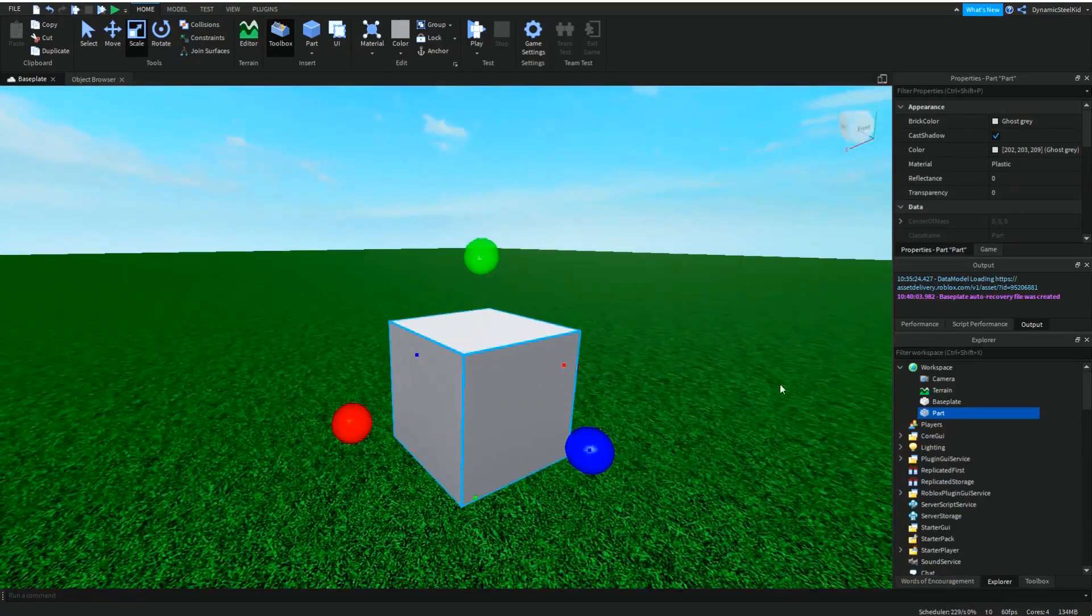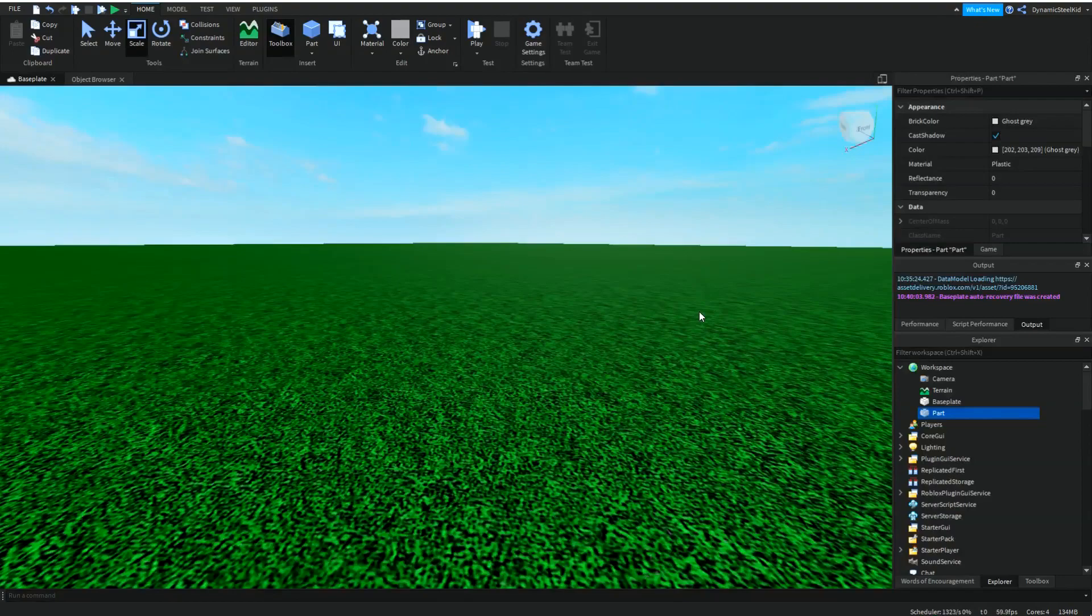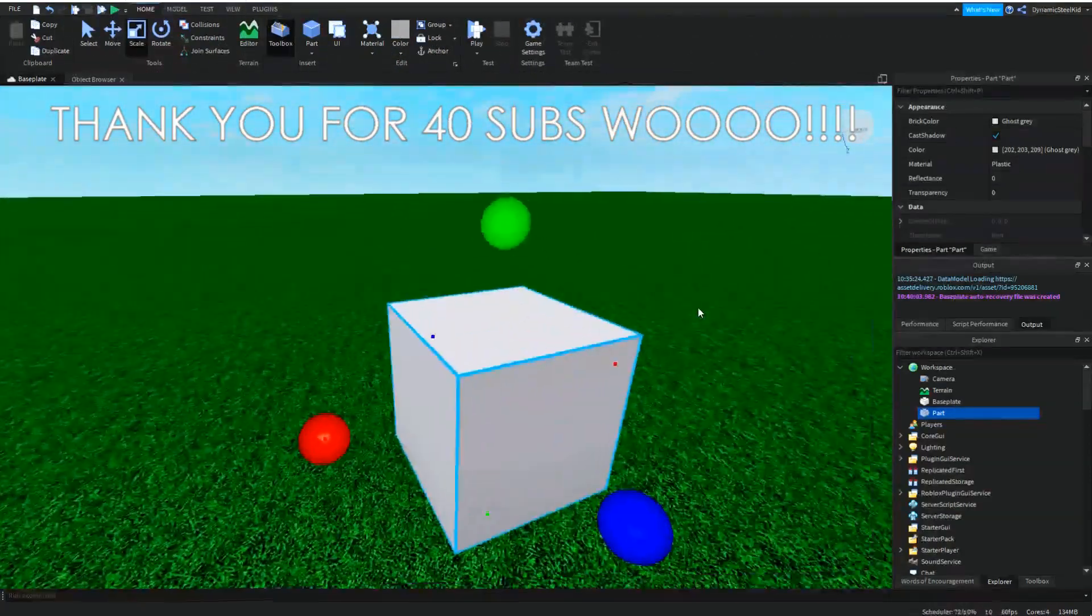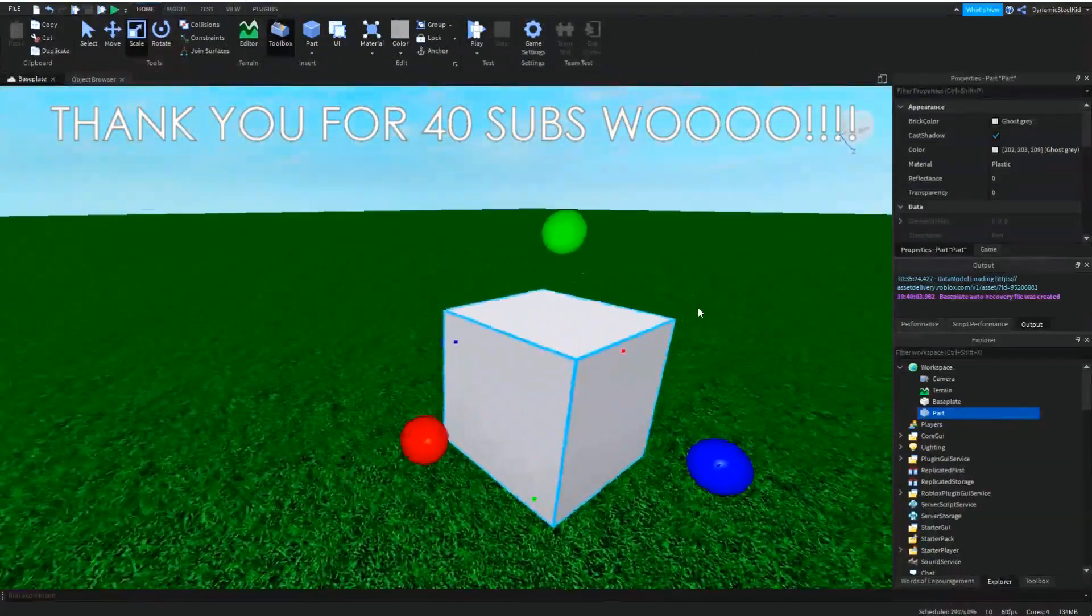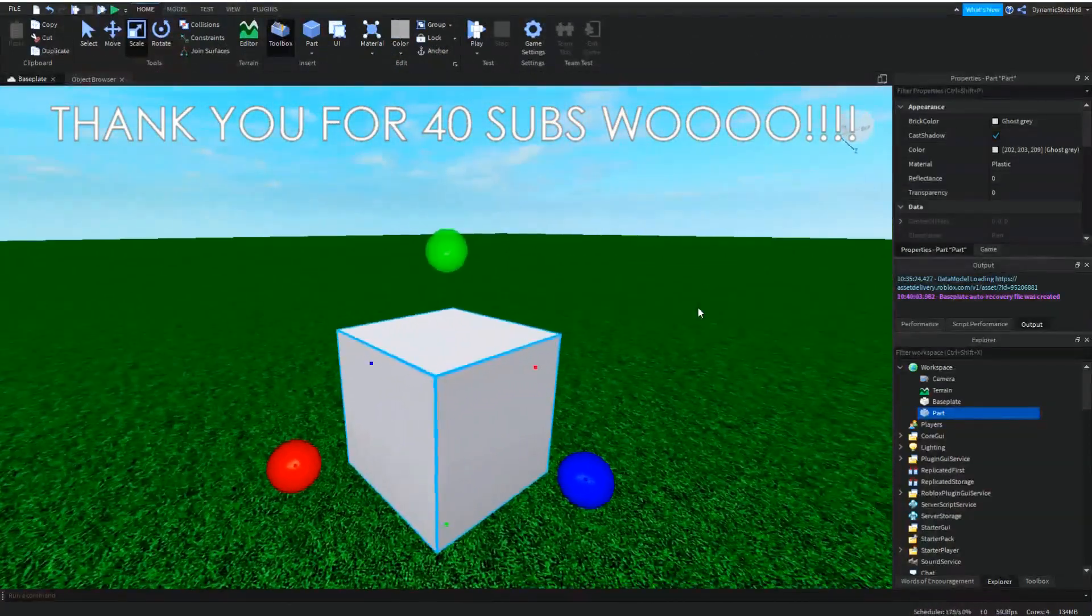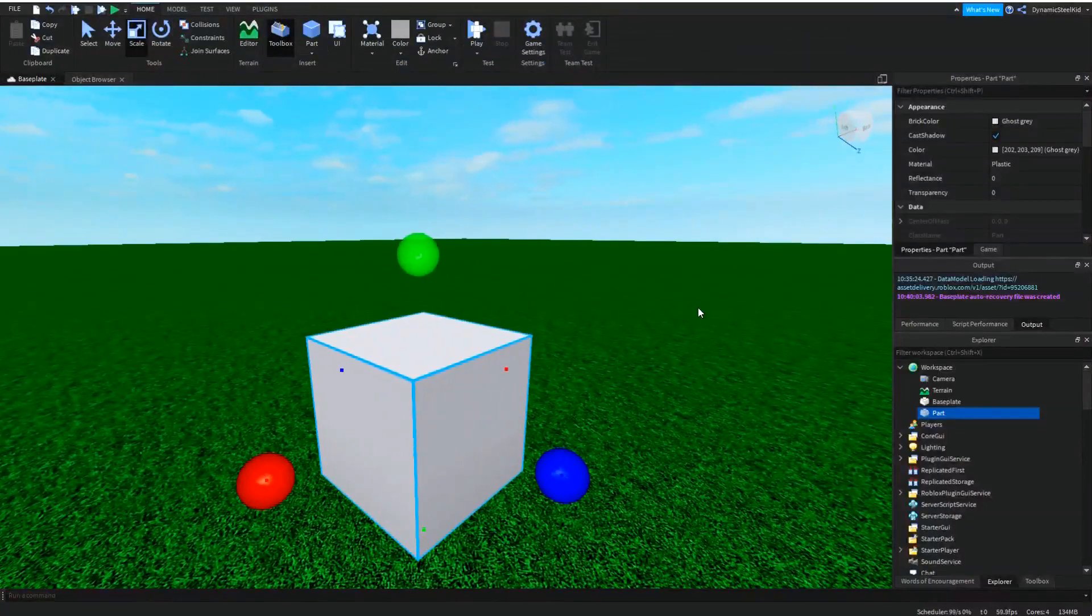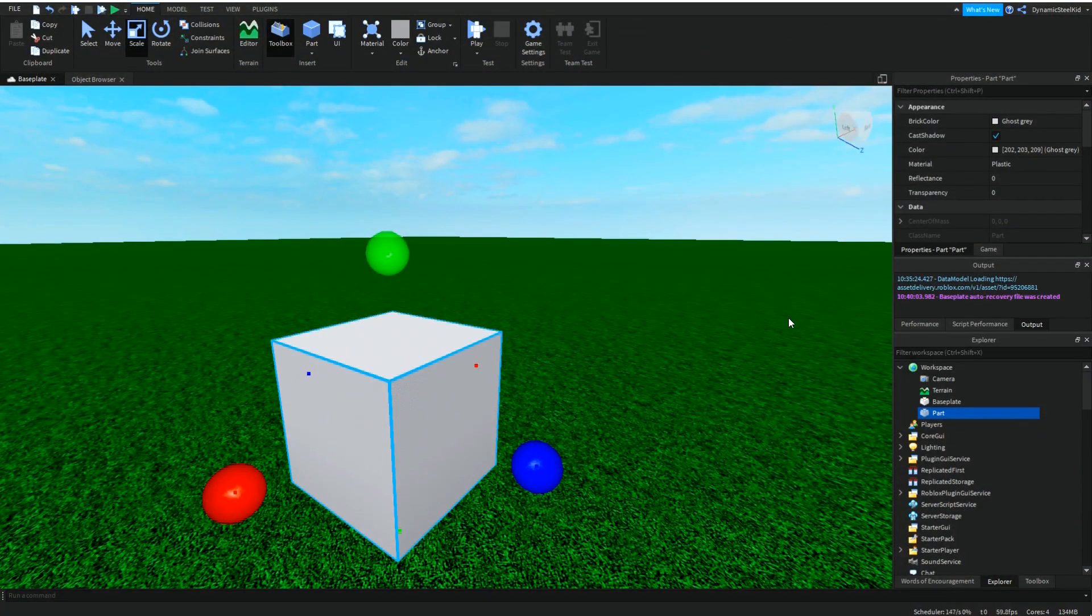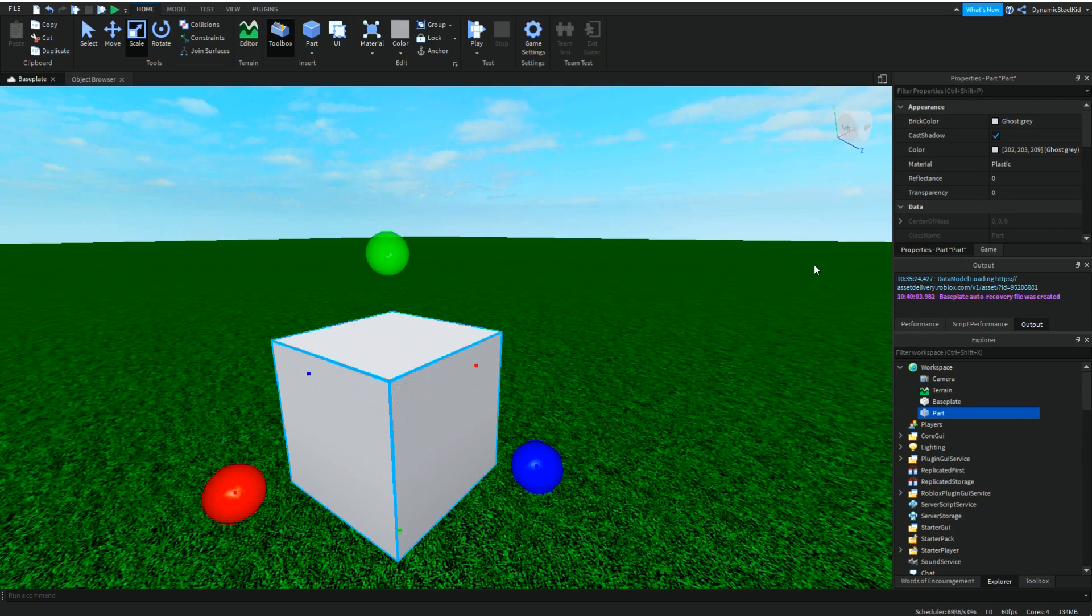Also, I just wanted to thank everyone for 40 subscribers. Yes, I know it sounds very little compared to other YouTubers, but hey, it's an accomplishment for me so I'll celebrate it.